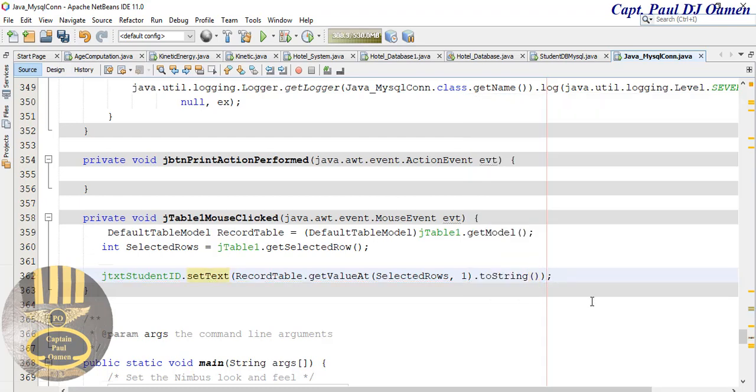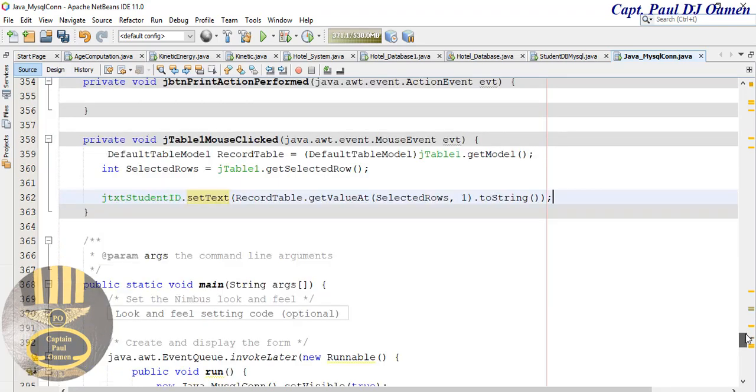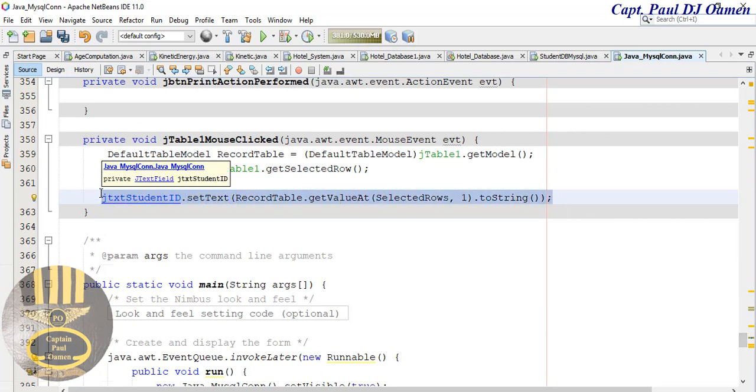And where is it getting the value from? That is going to be from role selected one, and that is going to be comma one, dot to string dot to string dot to string. There, that is the very first one so I'm just going to copy this and change it around for the others.